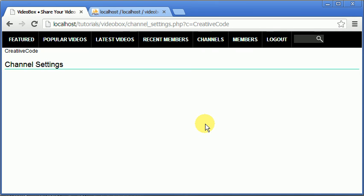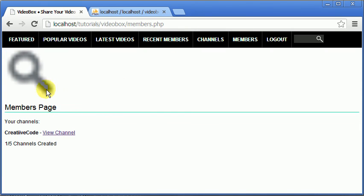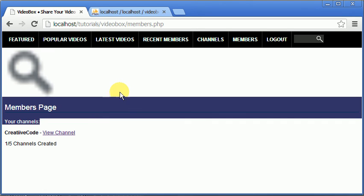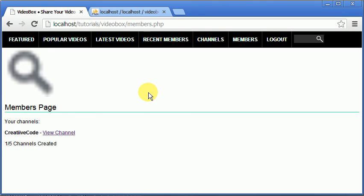That's it for this video — don't forget to like, comment, favorite and subscribe. In the next video we'll either be finishing the channel settings to display the channel images when uploaded, which should be easy since we can copy the profile image code and adjust it for a different folder, or we'll be moving on to uploading videos. I'll see you next time.